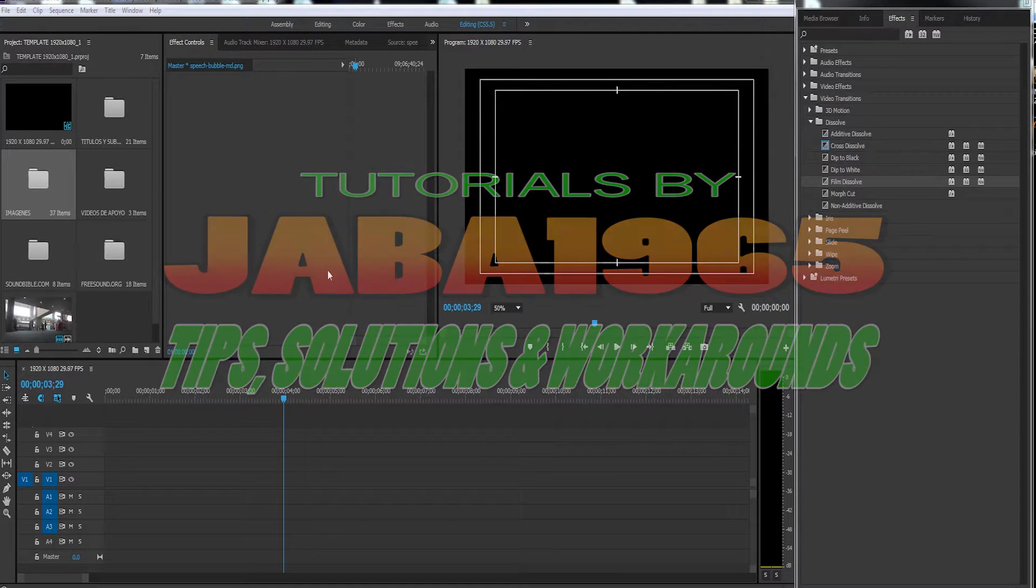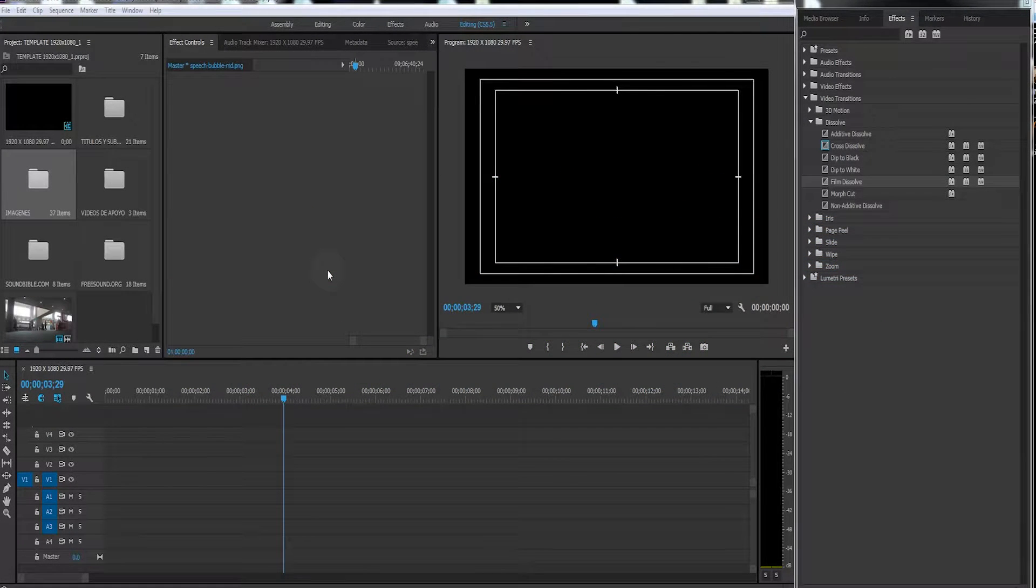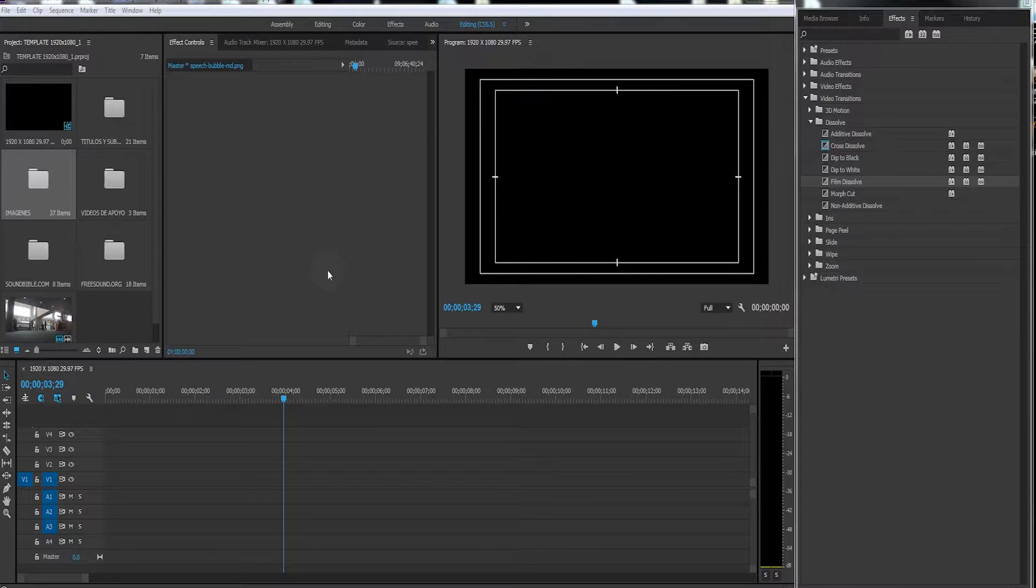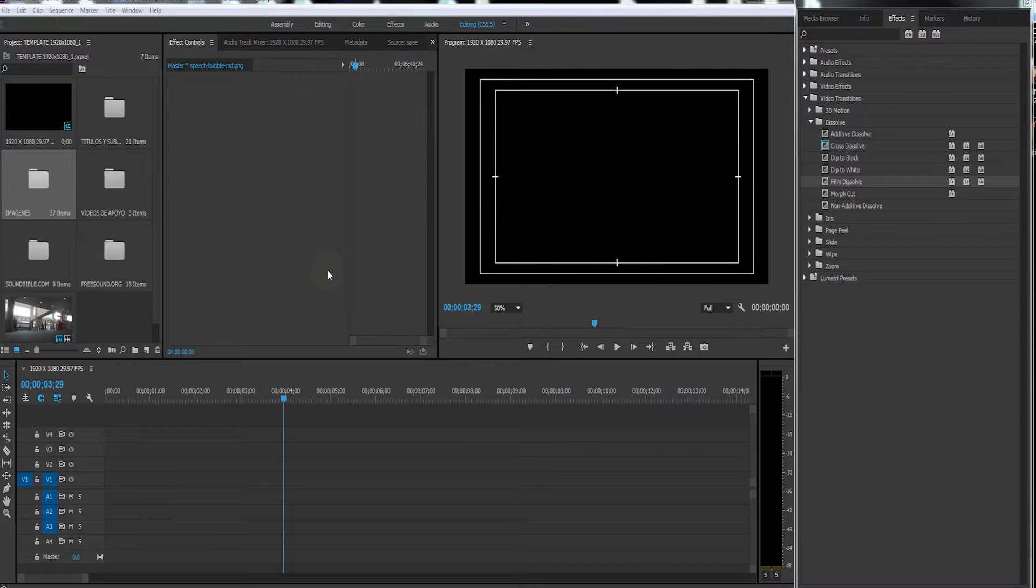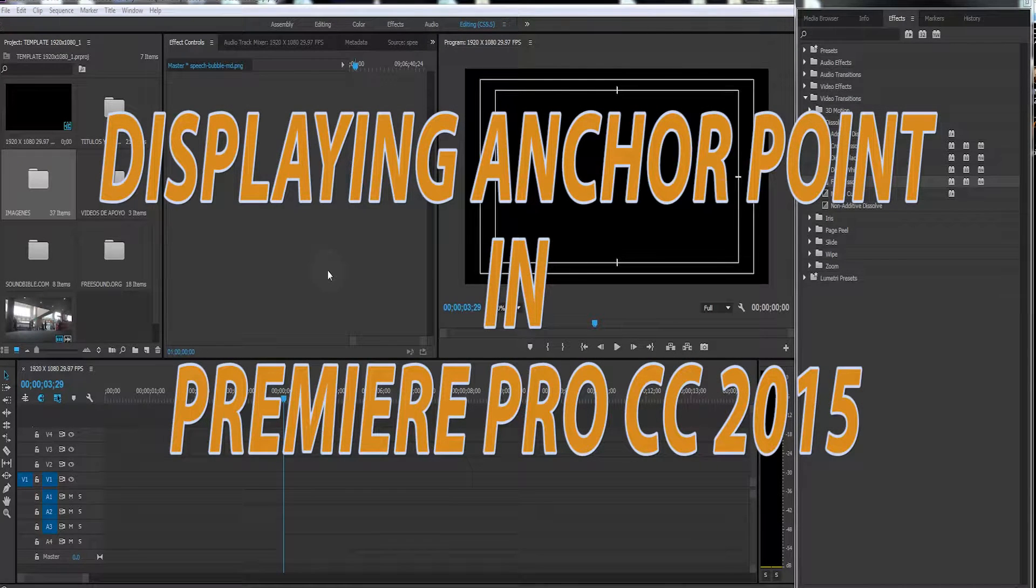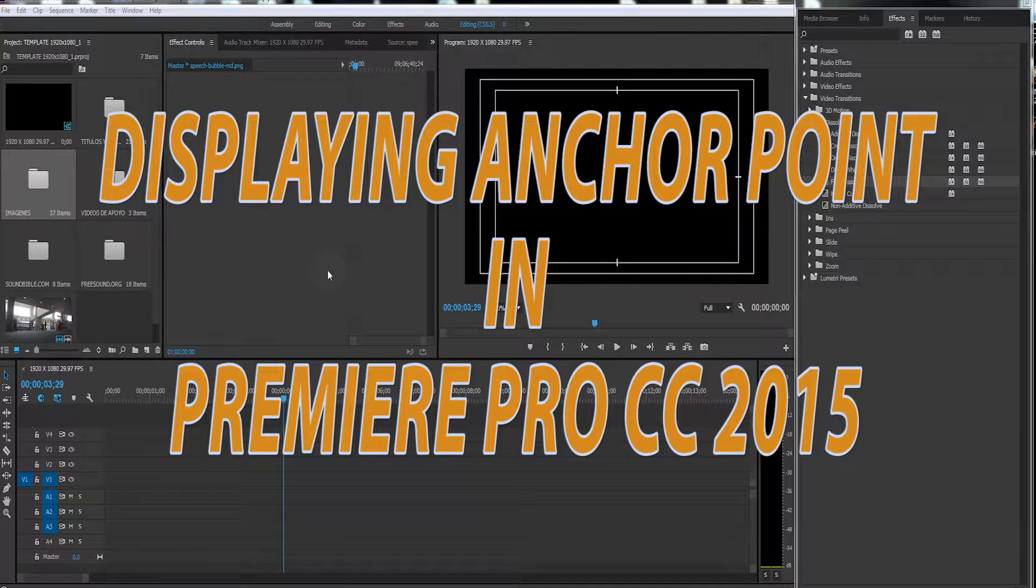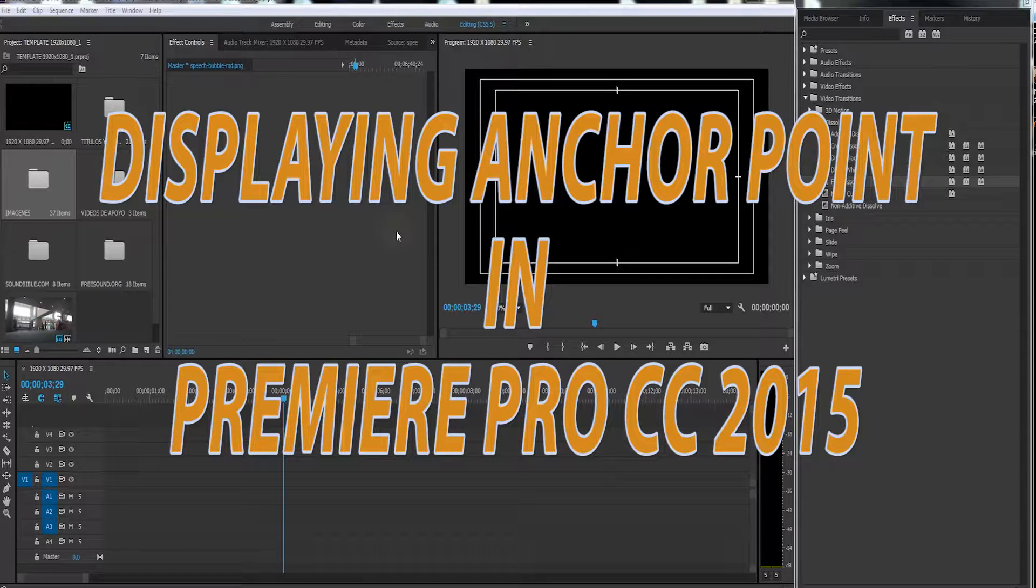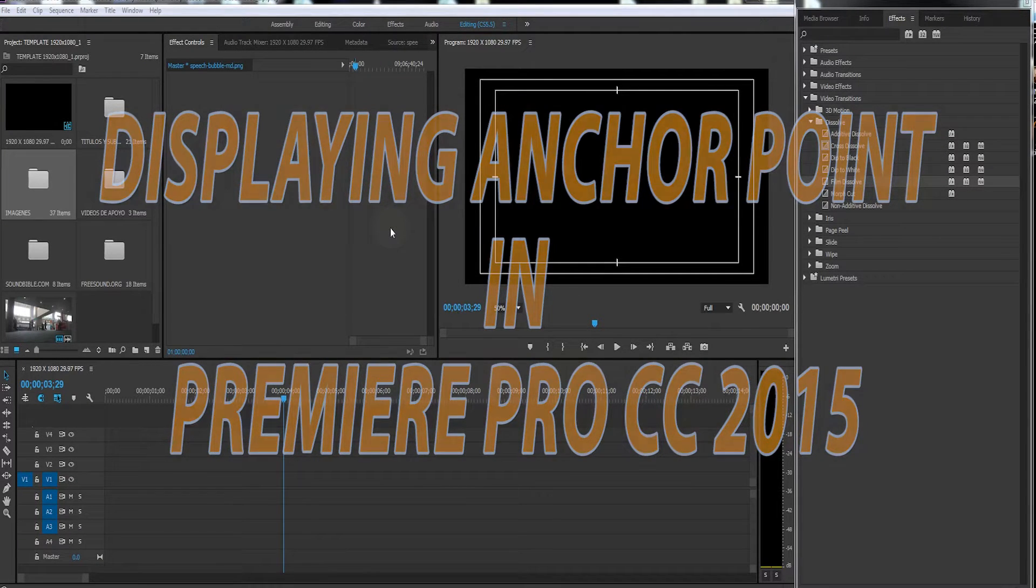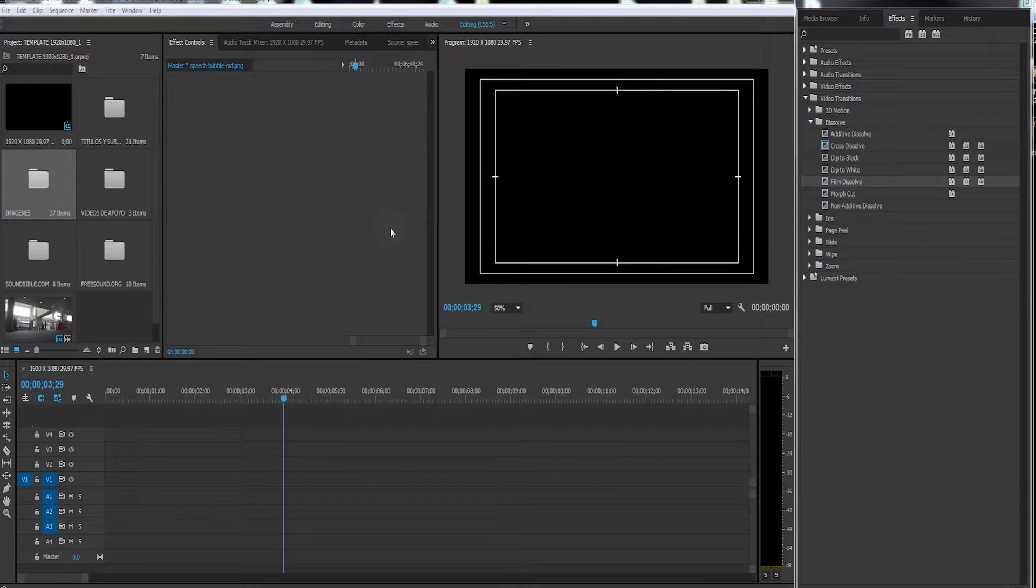Hello, this is Java 1965, and today I'm bringing you a quick tip to solve a problem you may have encountered in Premiere Pro CC 2015. It was a big problem for me, and I did a lot of searches but couldn't find a solution.